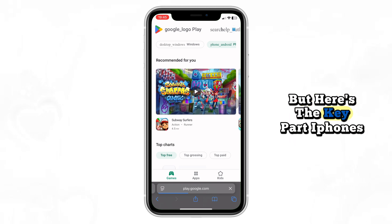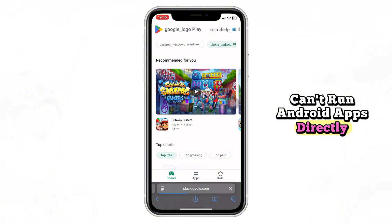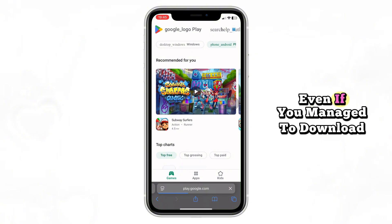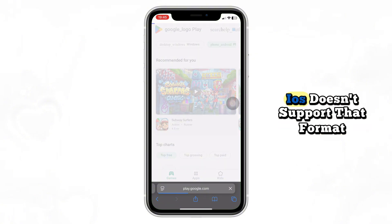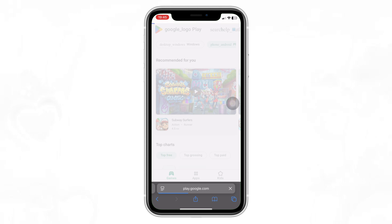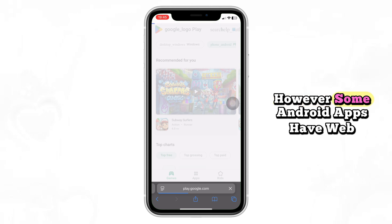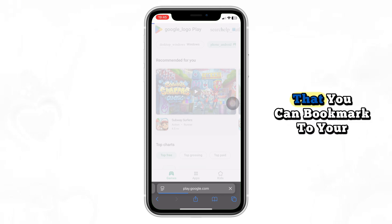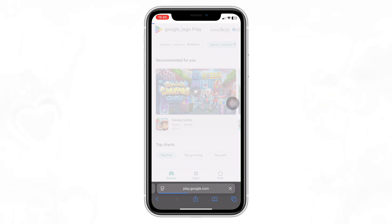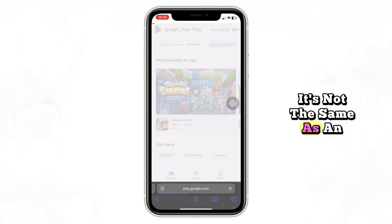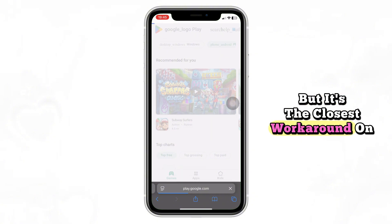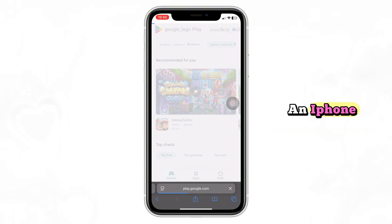But here's the key part: iPhones can't run Android apps directly. Even if you manage to download an APK file, iOS doesn't support that format. However, some Android apps have web versions that you can bookmark to your home screen. It's not the same as an app, but it's the closest workaround on an iPhone.